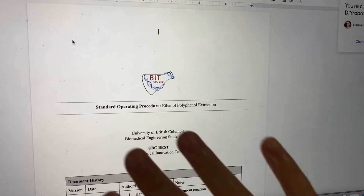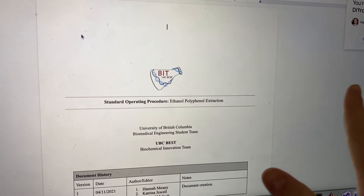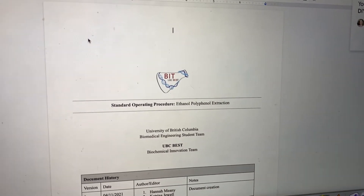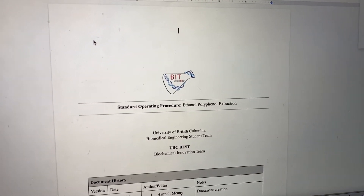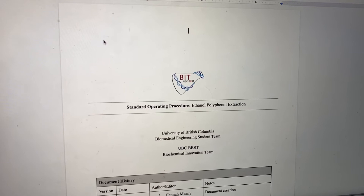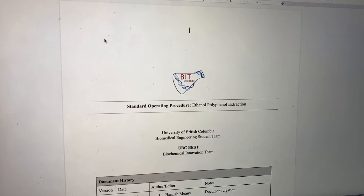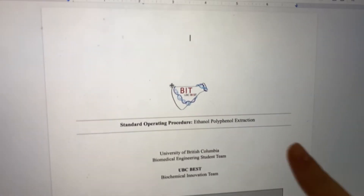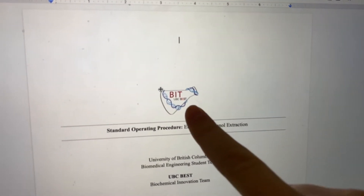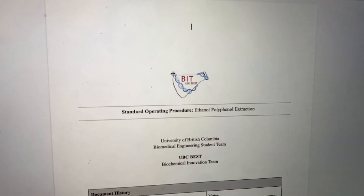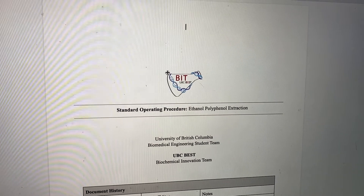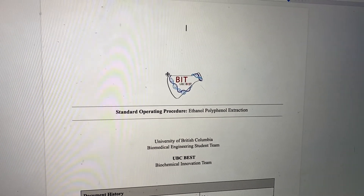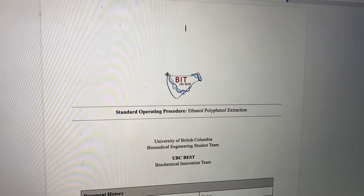This is the document that I've been working on with my friend Edward on the team for the past two weeks. This is our cute little logo, and yeah, it's just a standard operating procedure for polyphenol extraction.